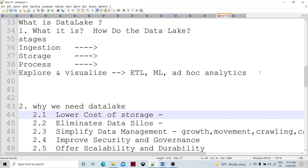Nowadays, machine learning and ad hoc analytics are there to explore the data. Let's understand how the data lake looked in earlier times — on-premises when native infrastructure was in place for a particular organization — and how nowadays data is moved to the cloud.